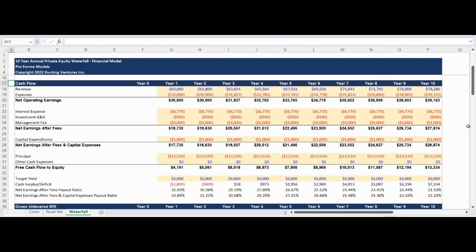The annual capital expenses are then deducted to calculate the net earnings after fees and capital expenses.